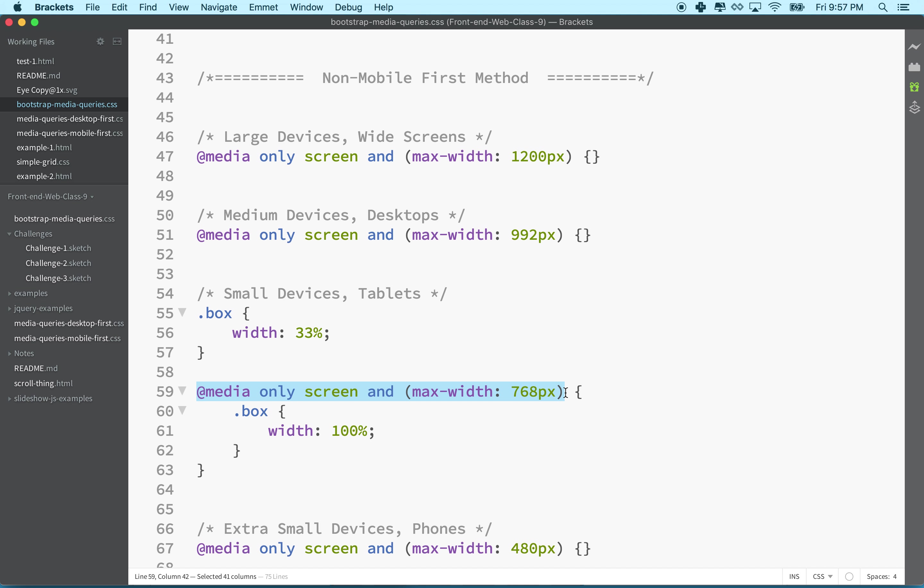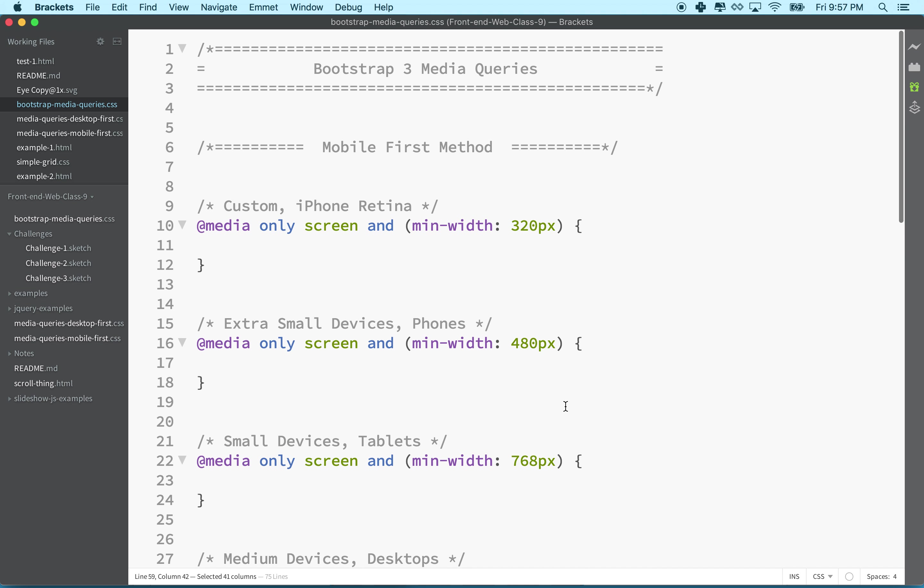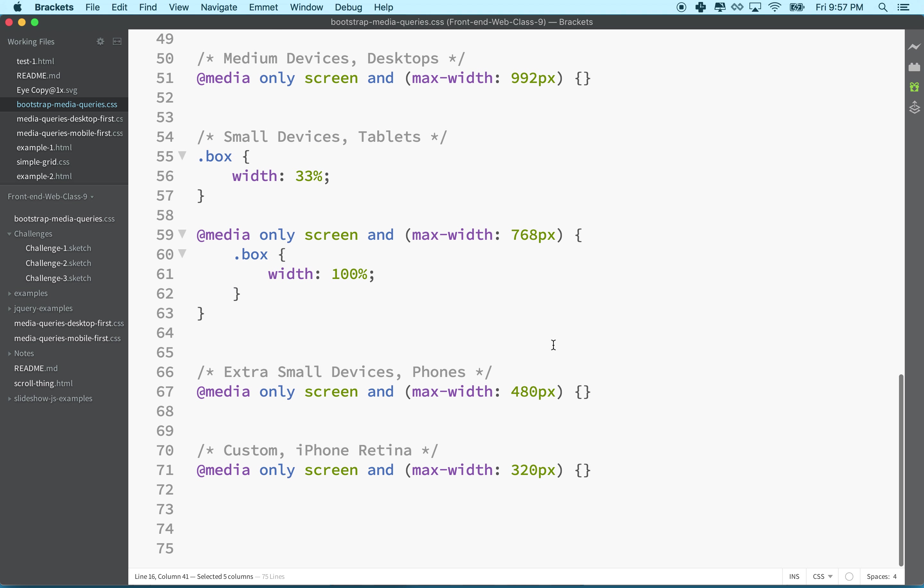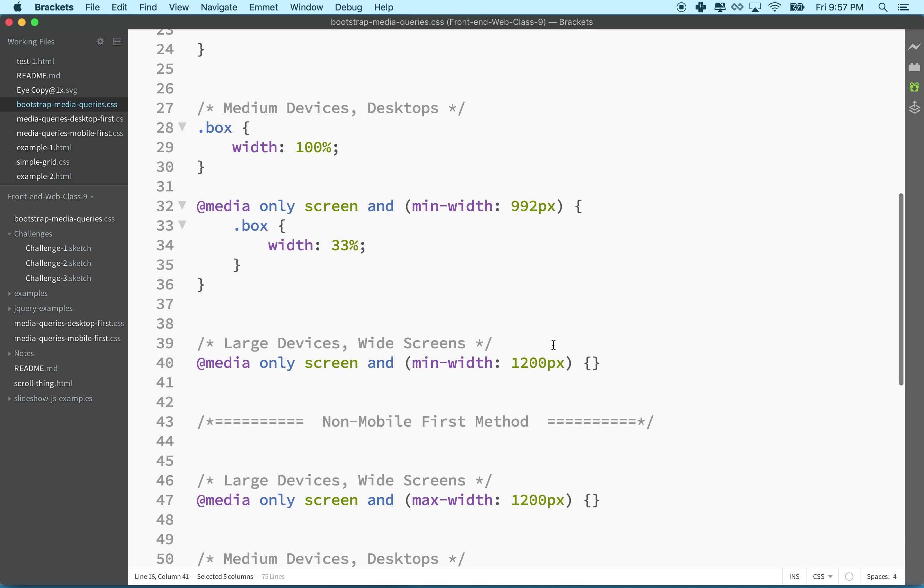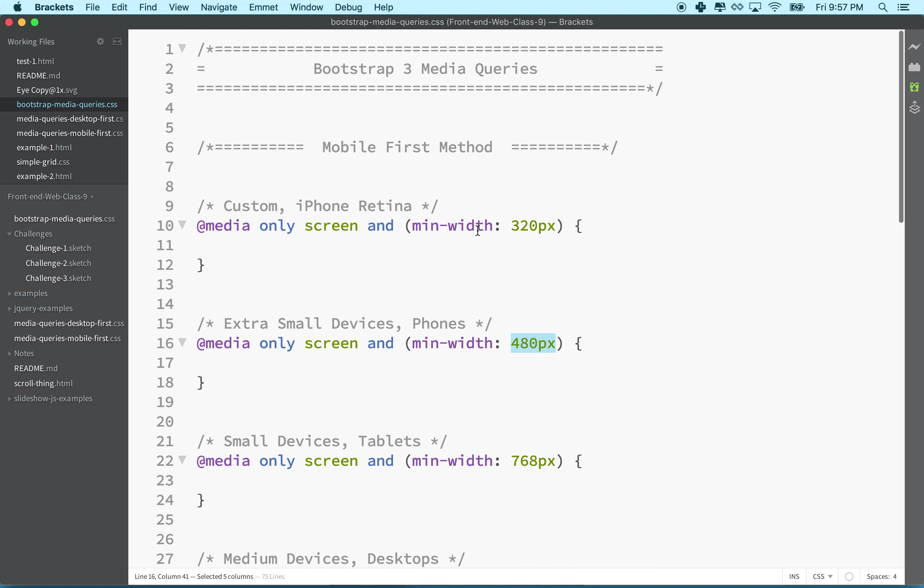The numbers in here are sometimes referred to as breakpoints, because these are the point where the screen breaks or where we change something. Sometimes people will refer to these as breakpoints - they'll say like, 'Oh, I've got a breakpoint at 480 pixels.' So anyway, these are the breakpoints used in Bootstrap, and that's a quick introduction to @media.